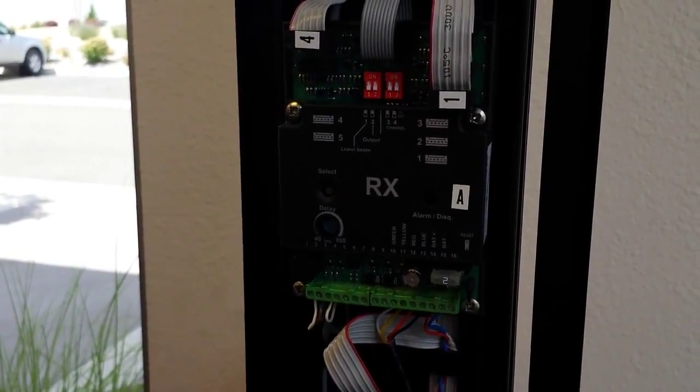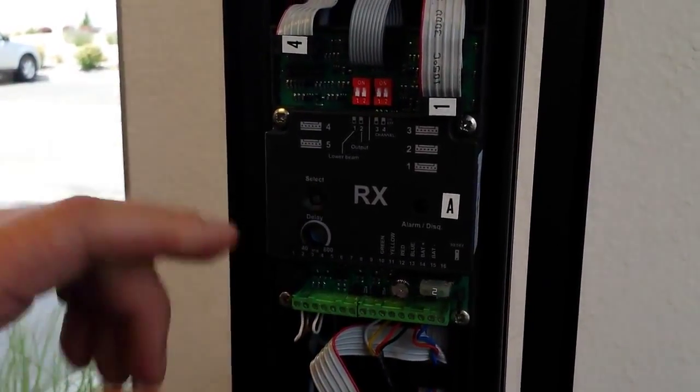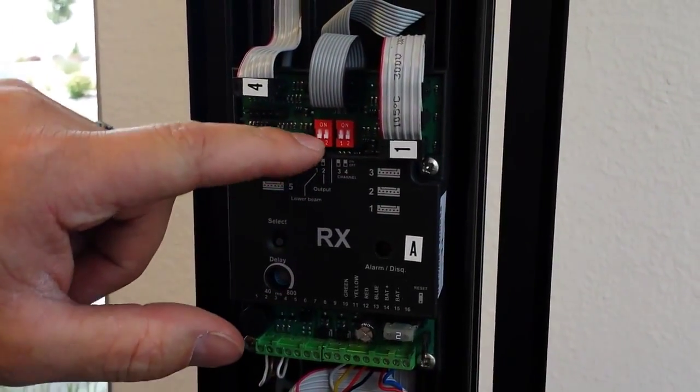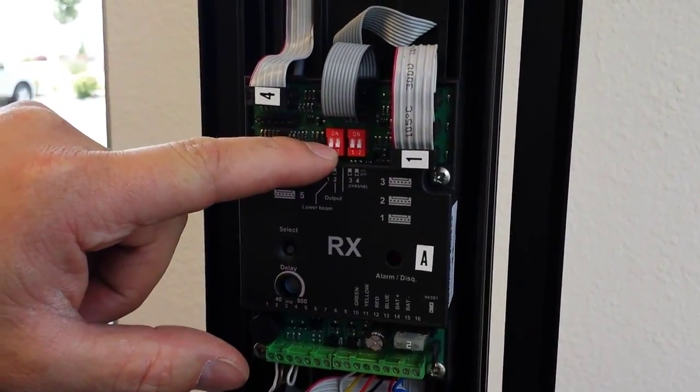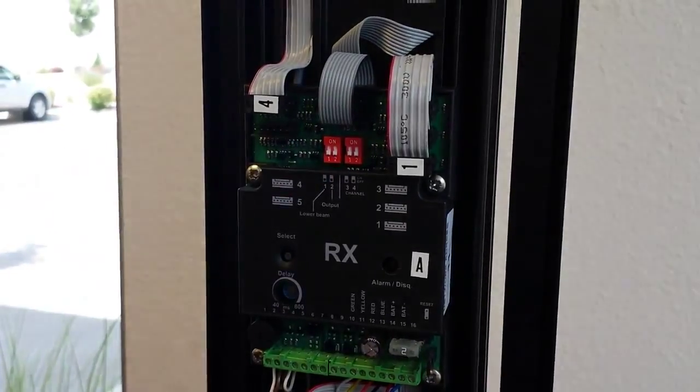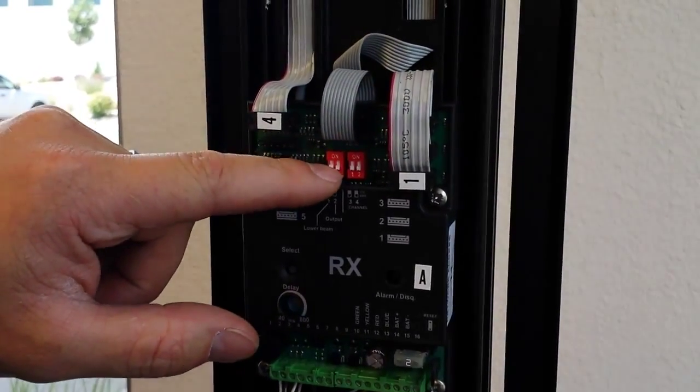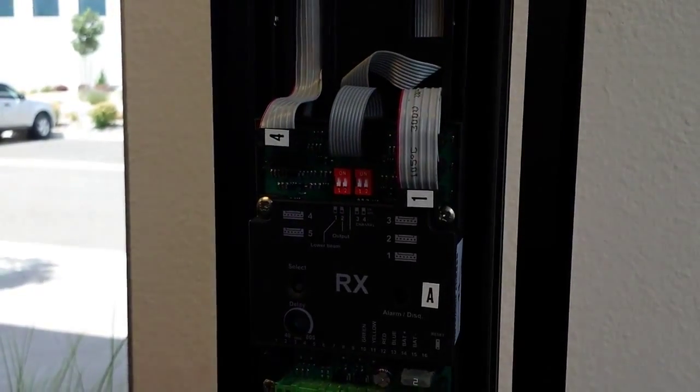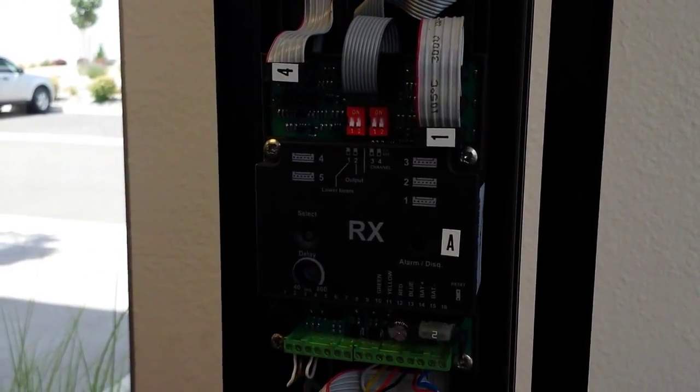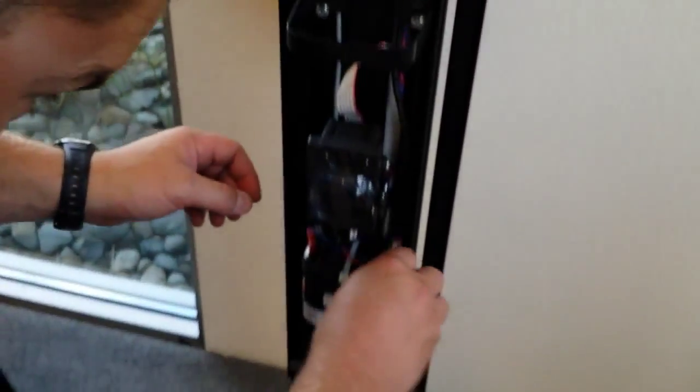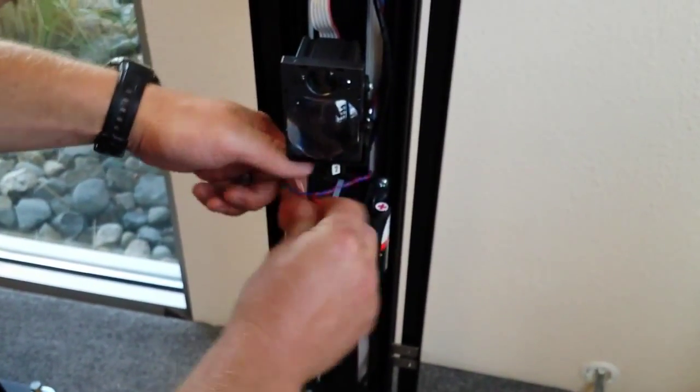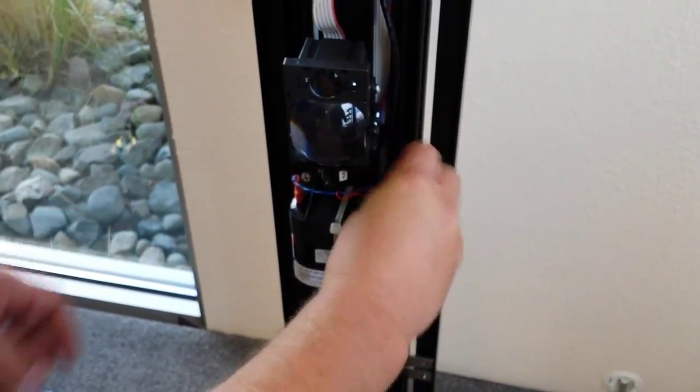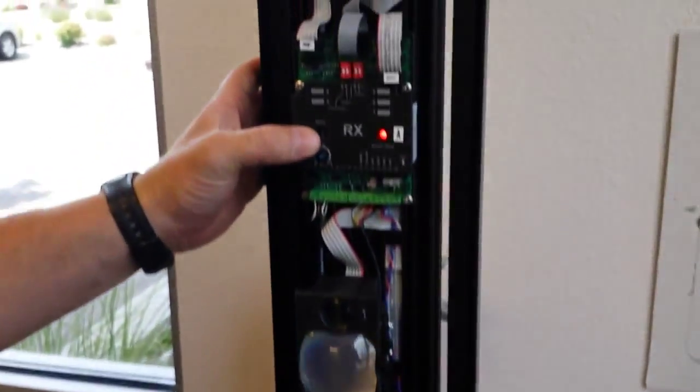This is our RX column. It has a channel selection just like the other side. And it has a switch right here for mono detection on the bottom beam. Switch these down in order to have mono detection on the bottom beam. Up turns off the mono detection on the bottom beam. So we're going to plug in this battery and then we're going to put this into alignment mode.